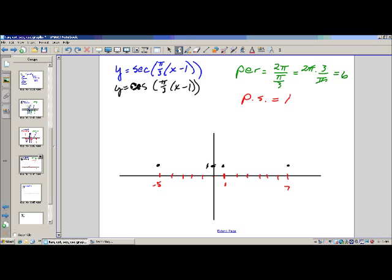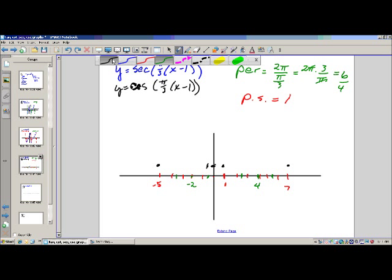We divide the period by 4 — that's 1 and a half. So marking the quarter points: starting at 1, the quarter marks are at 2.5 and 4 (approximately), and 1 and a half to the left gives negative 2. Halfway through the cycle we're at a low point, negative 1, with the curve crossing the axis at the quarter and three-quarter points.